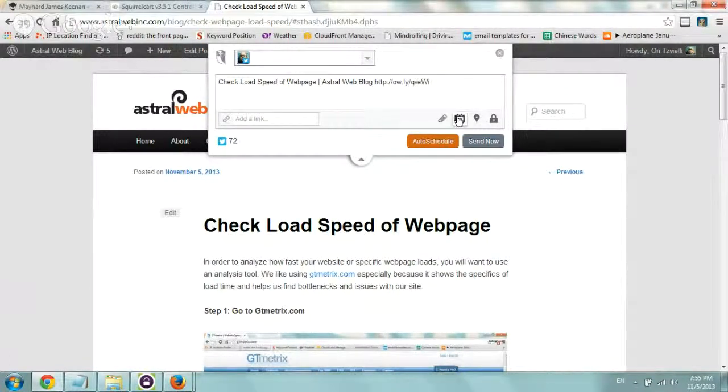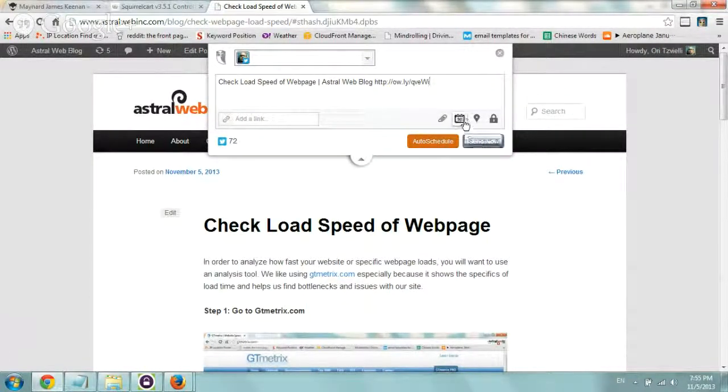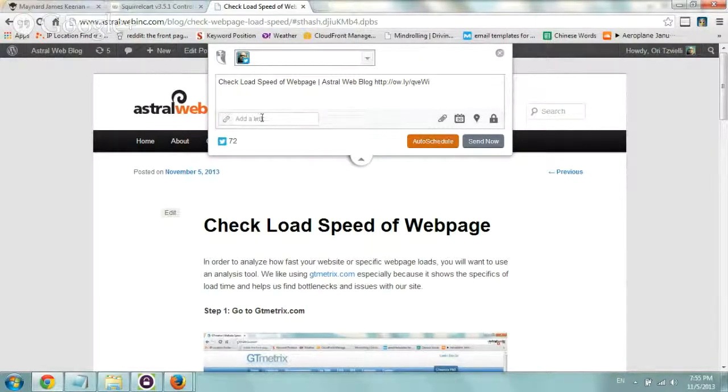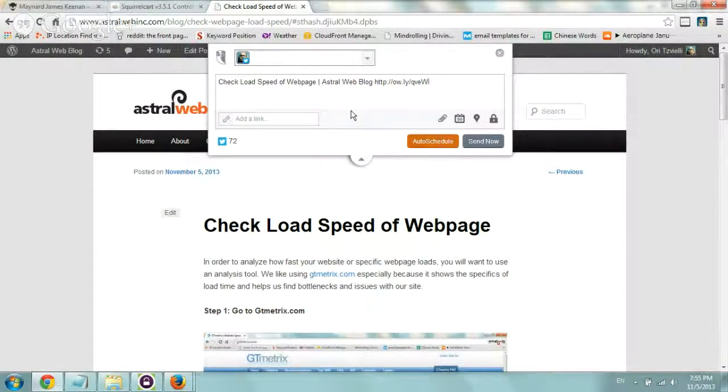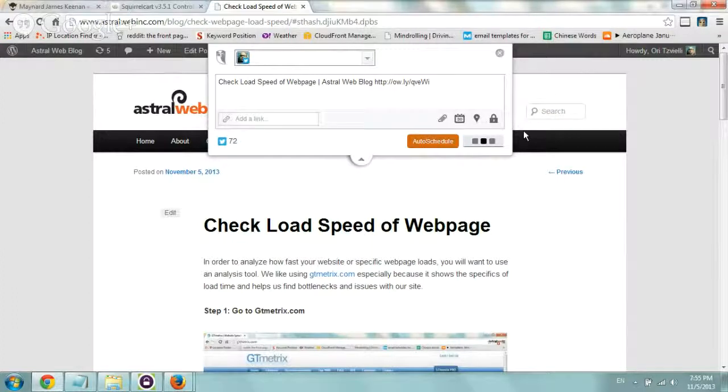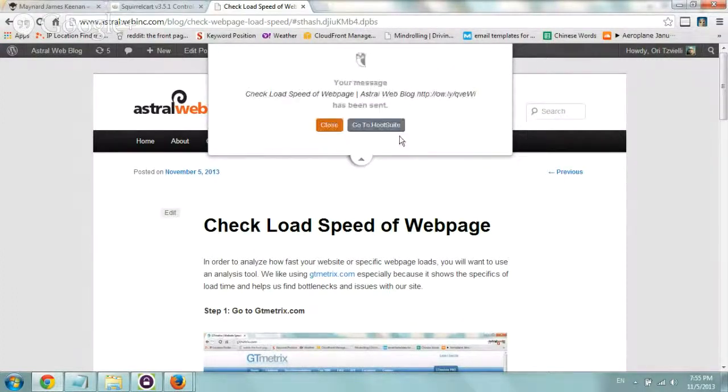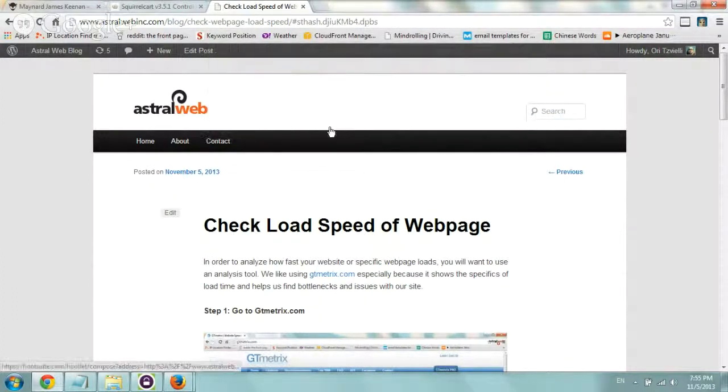And I can obviously do the same stuff, I can attach stuff, schedule, auto schedule, stuff like that. Pretty simple. So I'm going to submit it and that's it.